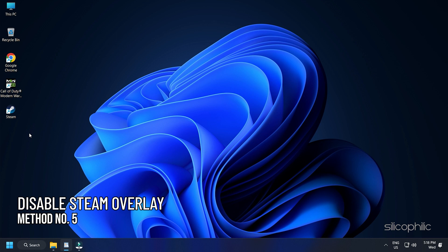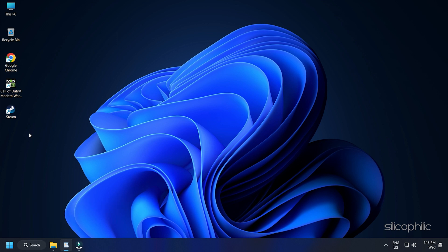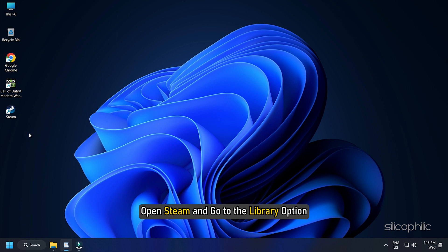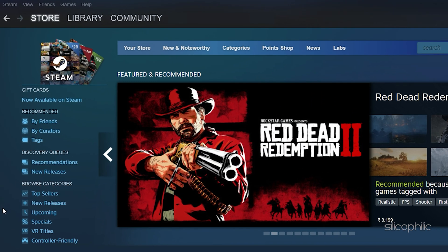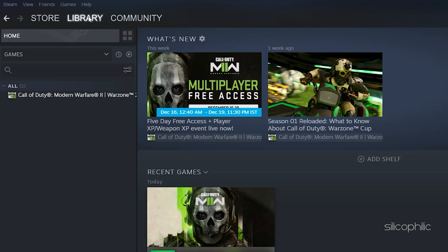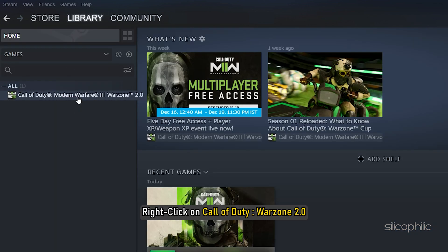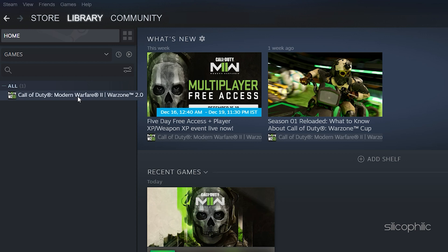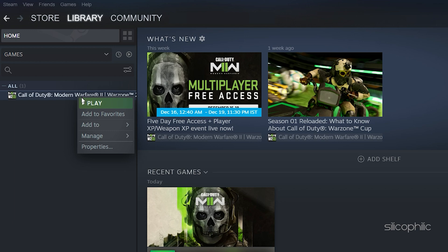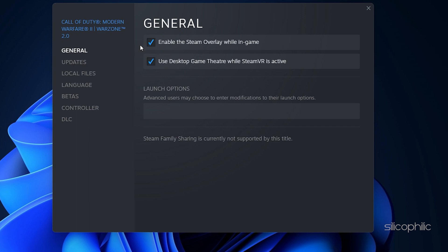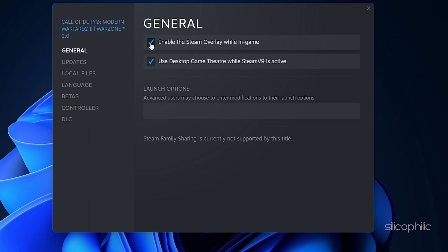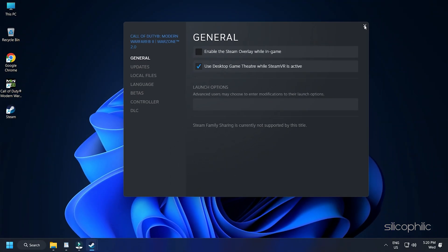Method 5: Another way you can optimize the game is by disabling the Steam Overlay. To do that, open Steam and go to the Library option. Right-click on Call of Duty Warzone 2.0 and expand its properties. Go to the General tab and uncheck the Steam Overlay option. Steam Overlay will now be disabled only for Call of Duty Warzone 2.0. Close the window and try to run the game.